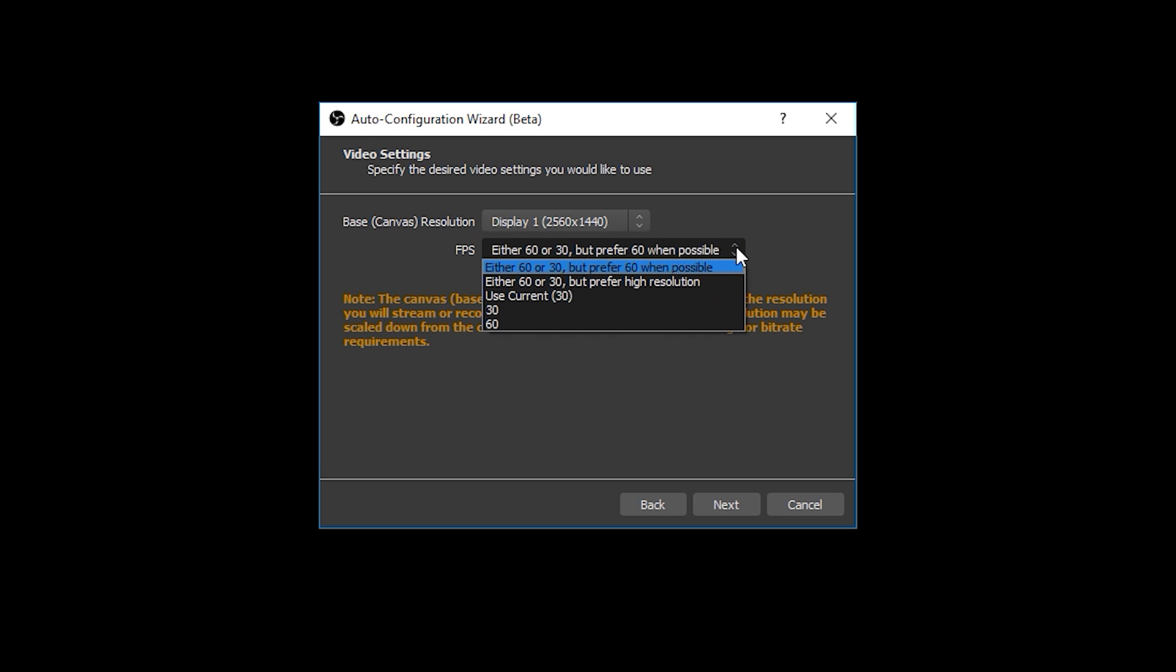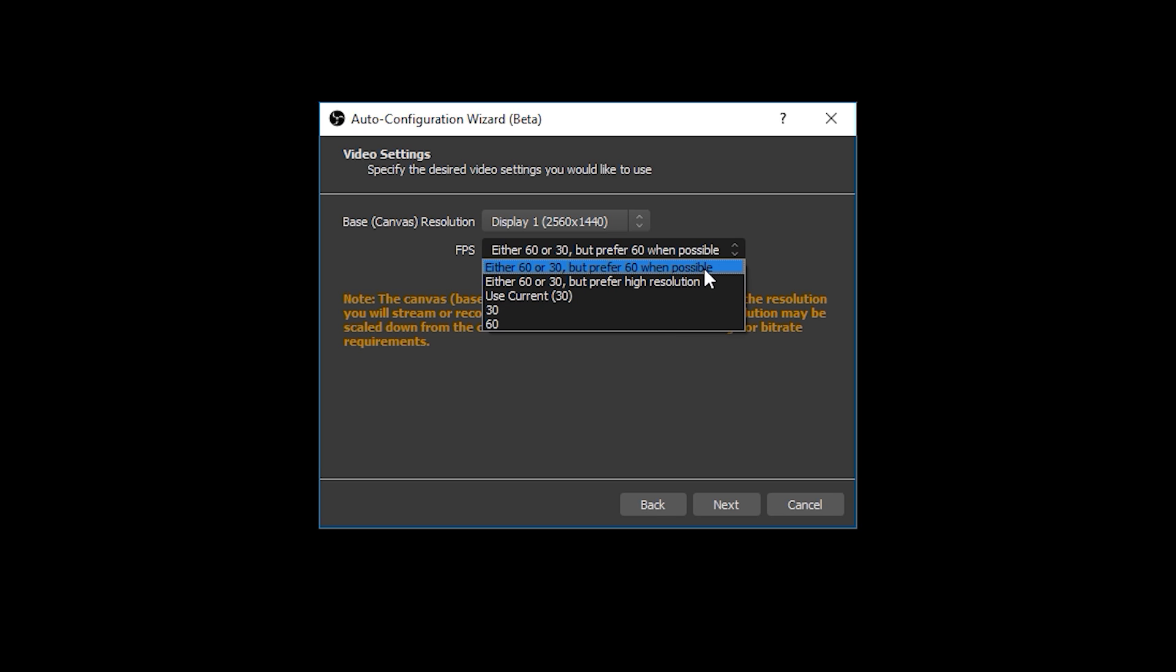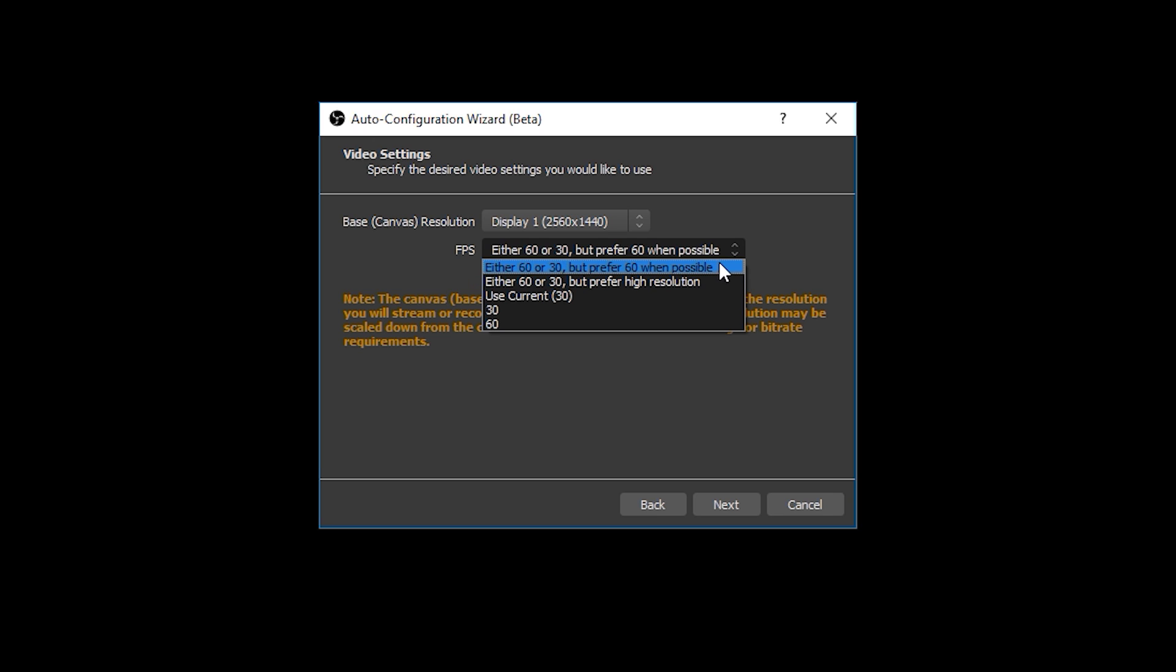Since my monitor is 1440p I will be selecting that resolution here. The second option is your frames per second or FPS and that allows you to choose a number of different options as what you'd like to stream at. You can select some hard values like 30 and 60, or there's also these other two preference based options. The first one either 30 or 60 but prefer 60 when possible, this is for people that want to prioritize getting 60 frames per second over their resolution. Whereas the either 60 or 30 but prefer higher resolution, this is for people that want to prioritize getting a higher resolution over the 60 frames per second frame rate.